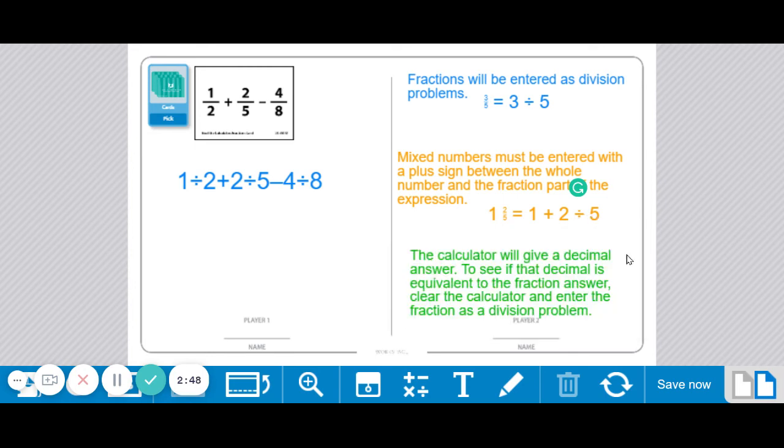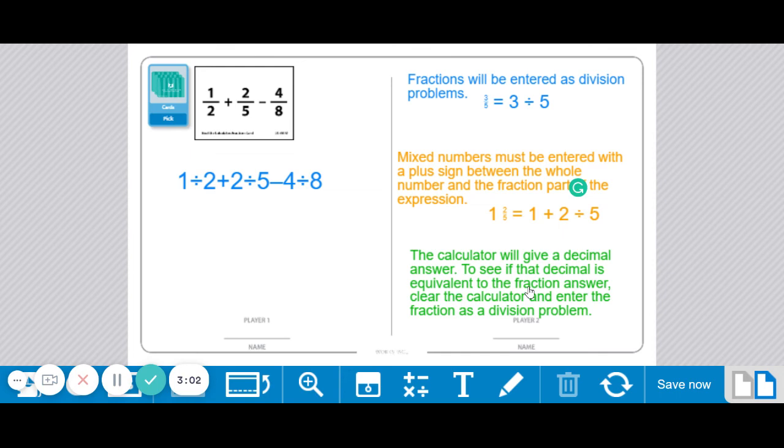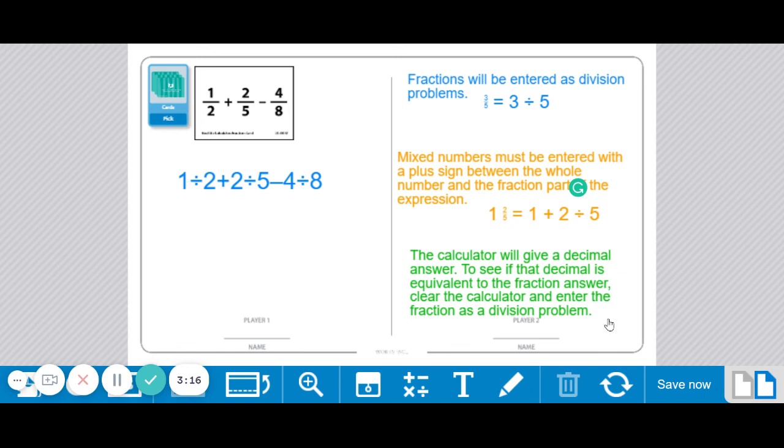And then the calculator is going to, by default, give you a decimal answer every time. And so if you want to check and make sure that that decimal answer is equivalent to your fraction answer, then the way to do that is to enter your fraction answer as a division problem. So let's say you got 3 fifths and the calculator shows you that it's 0.6.